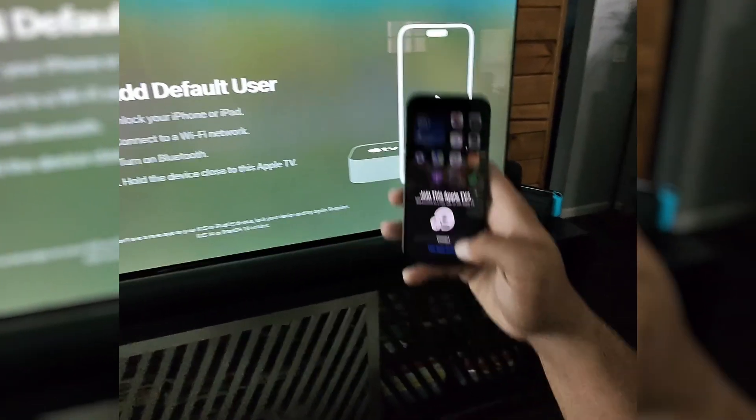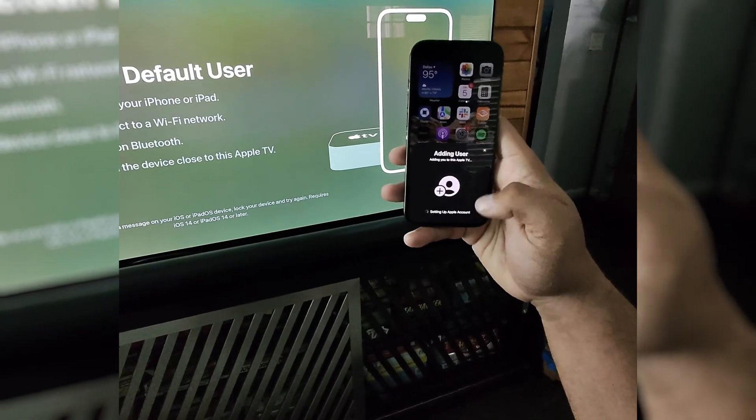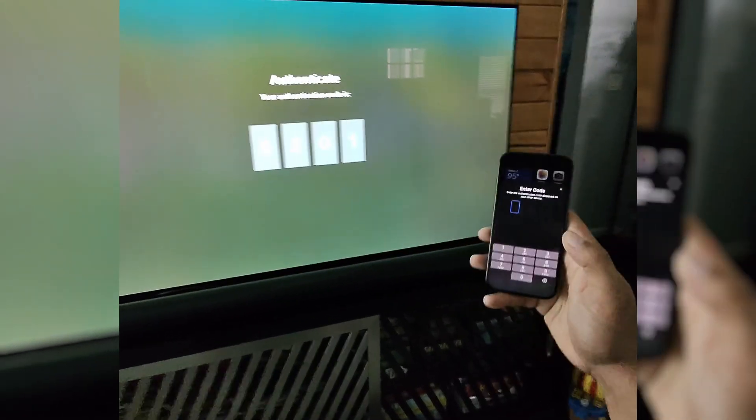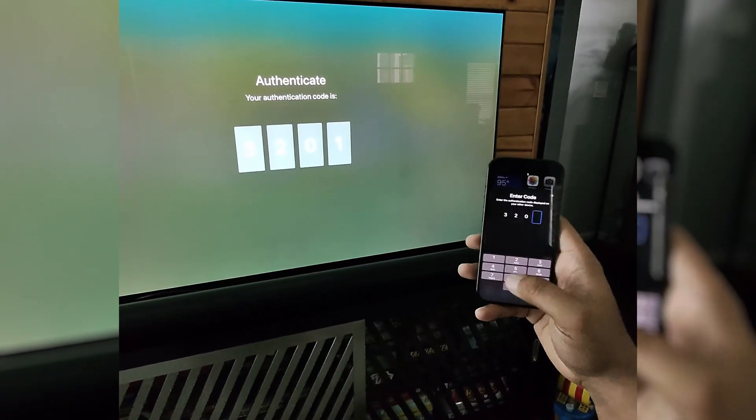And join this Apple TV. I'll hit connect. Type in the code.